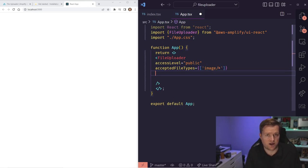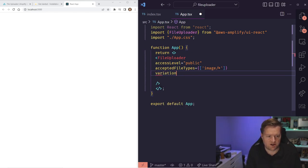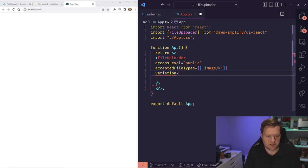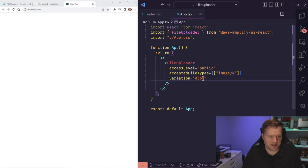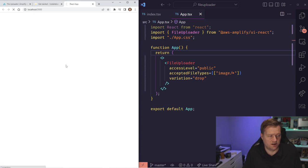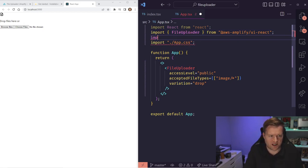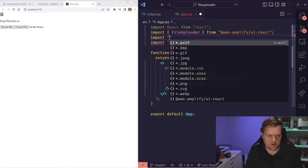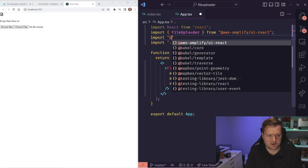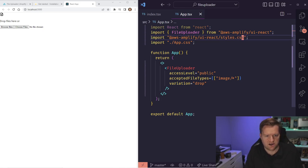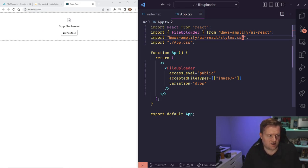There are a couple of other props. This is all in the official documentation — link in the description. We'll add variation, which can be either 'button' or 'drop'. I'm going to show you what it looks like as a drop. I'll save and it should refresh. It shows up but without any styling, so we can import the default styles from @aws-amplify/ui-react/styles.css to make it look a little nicer.